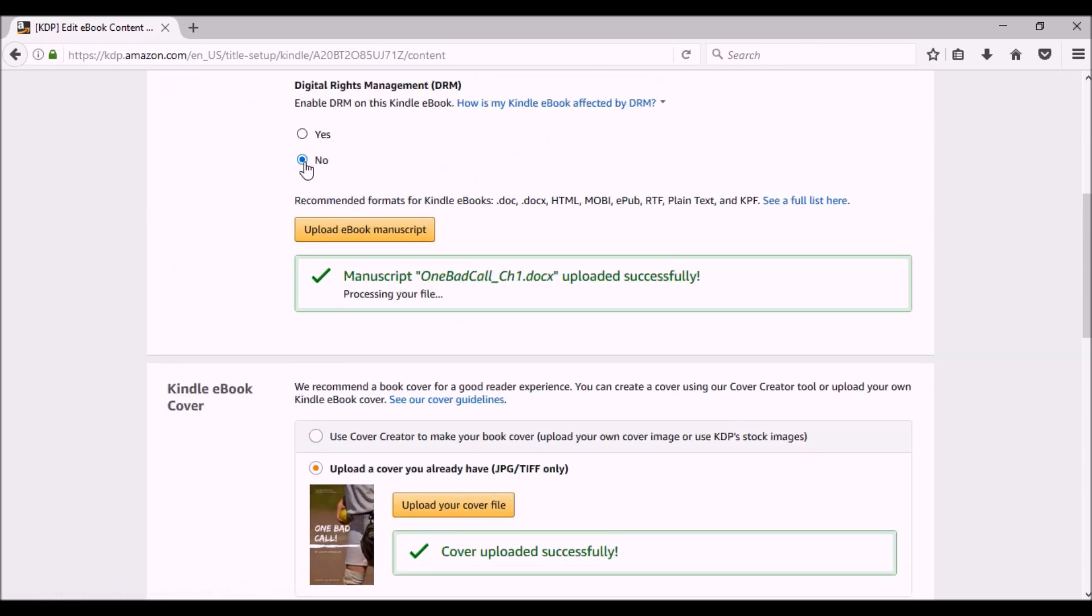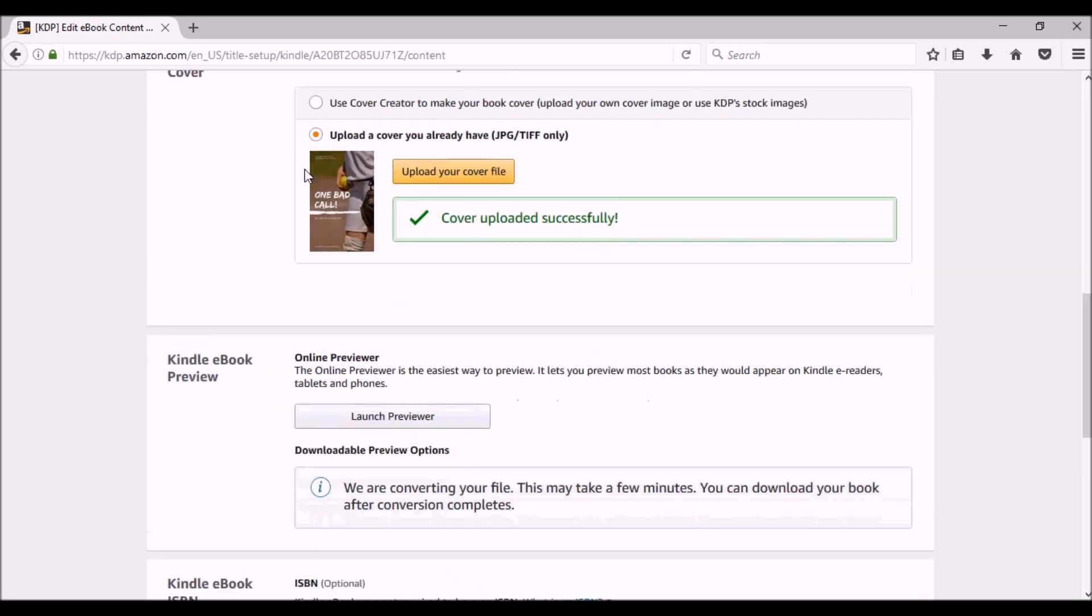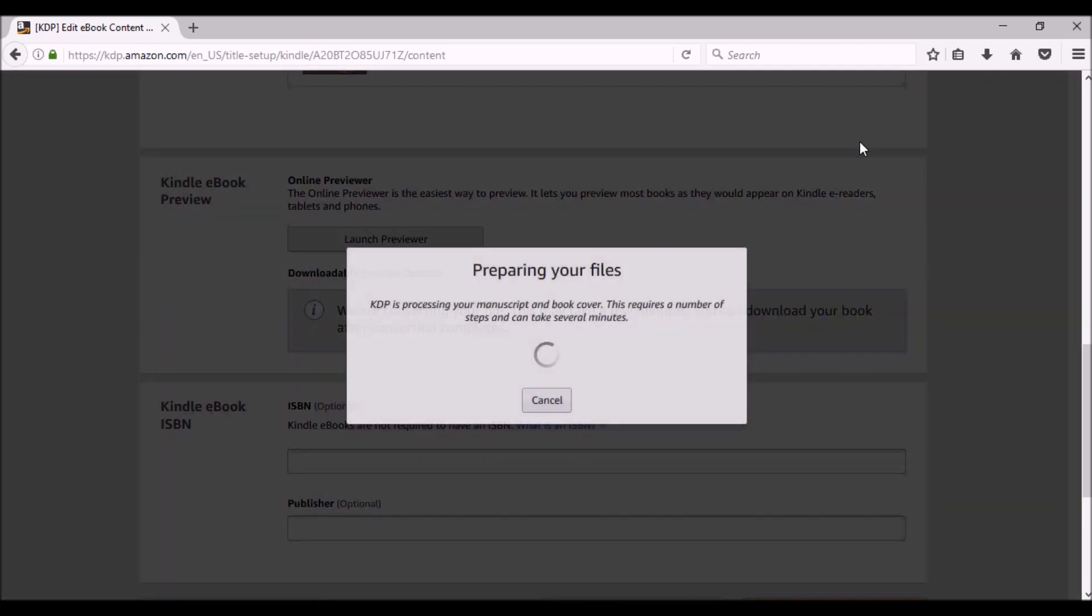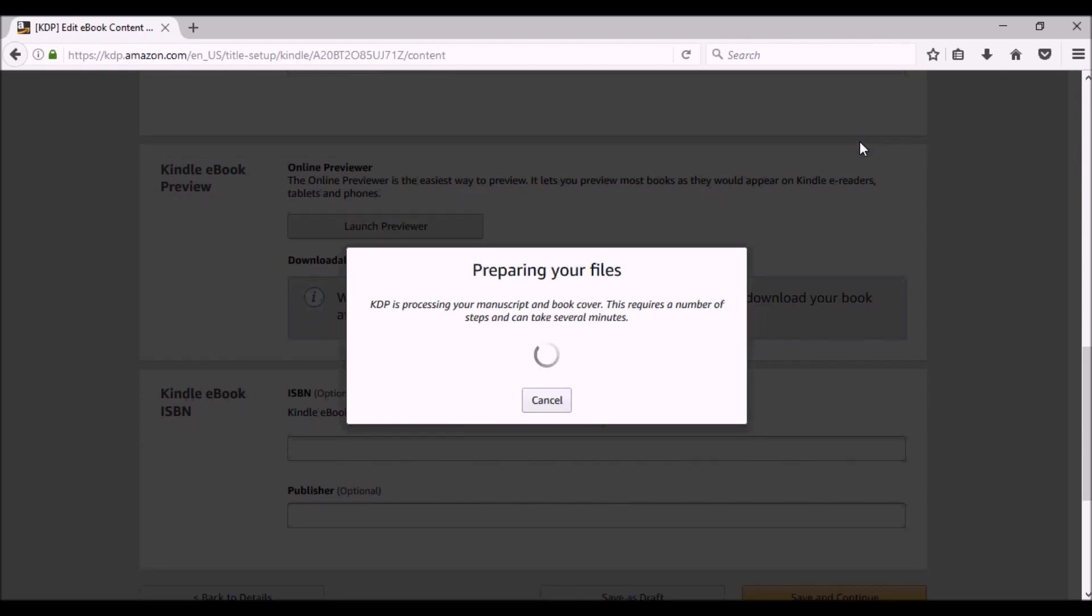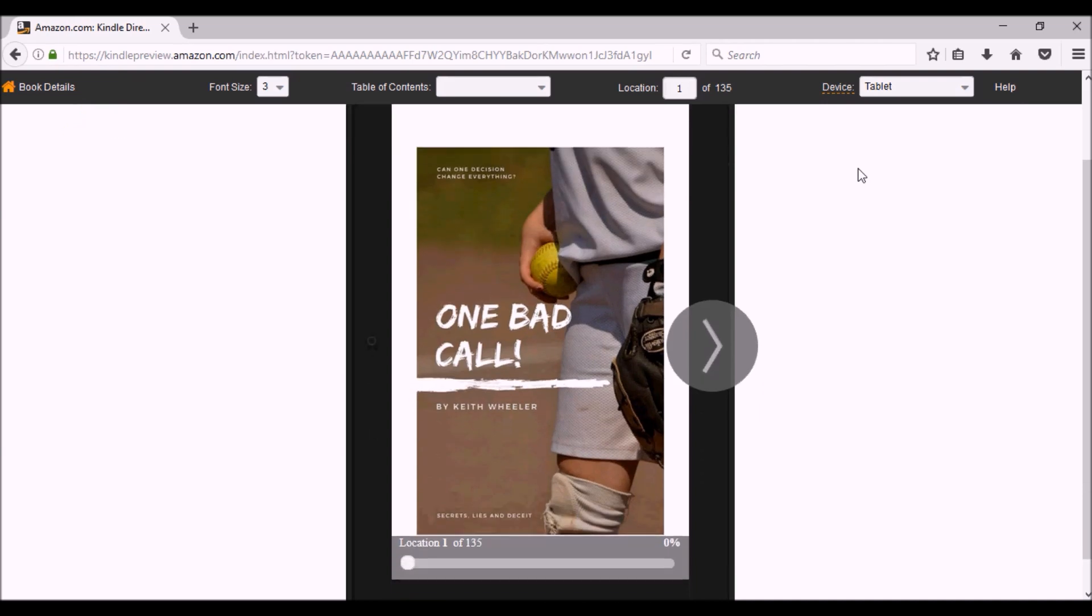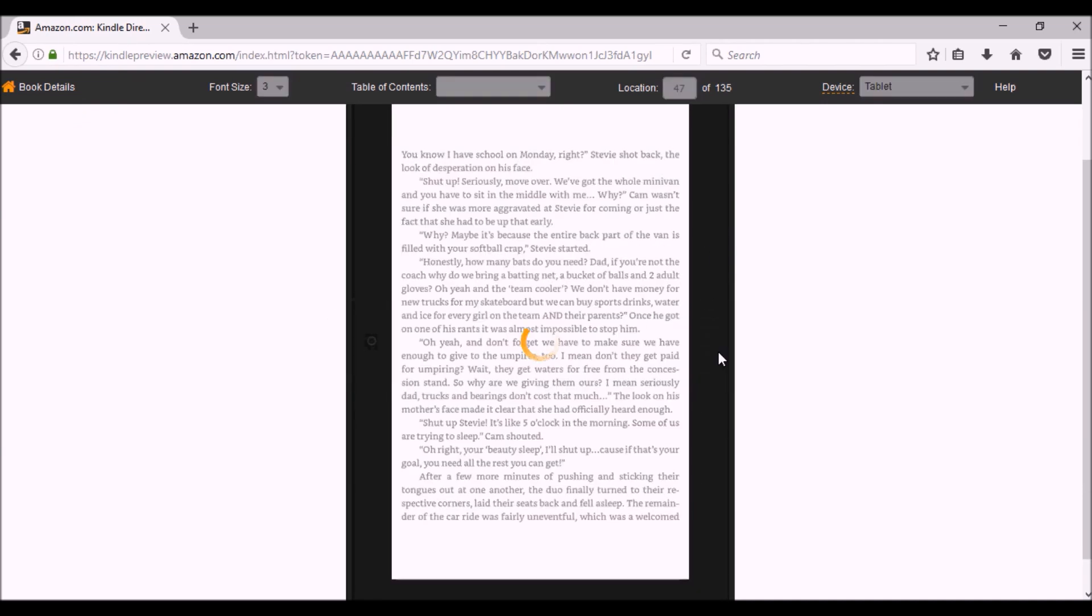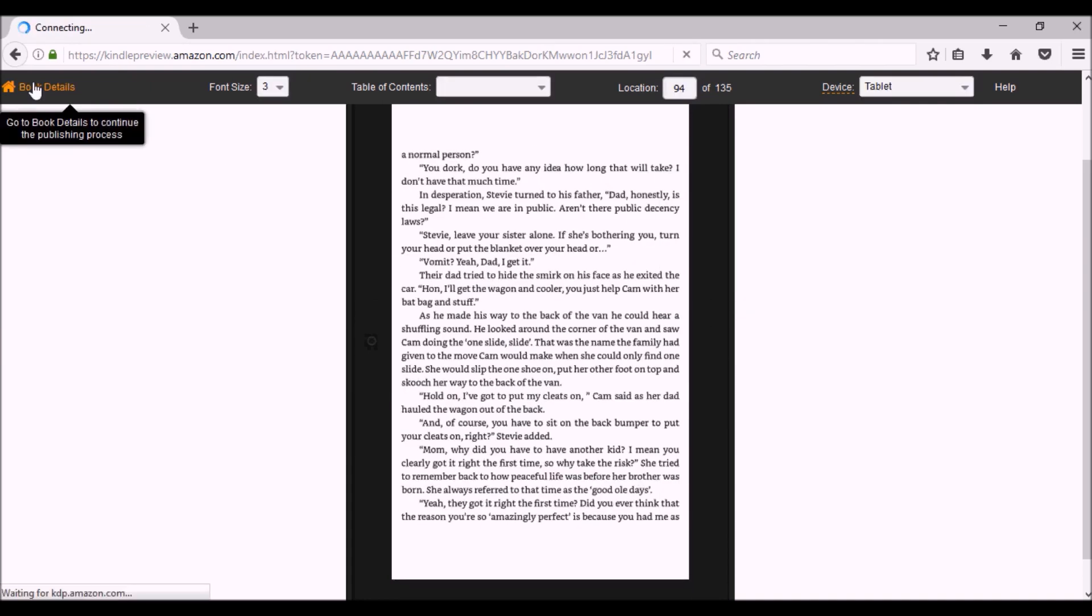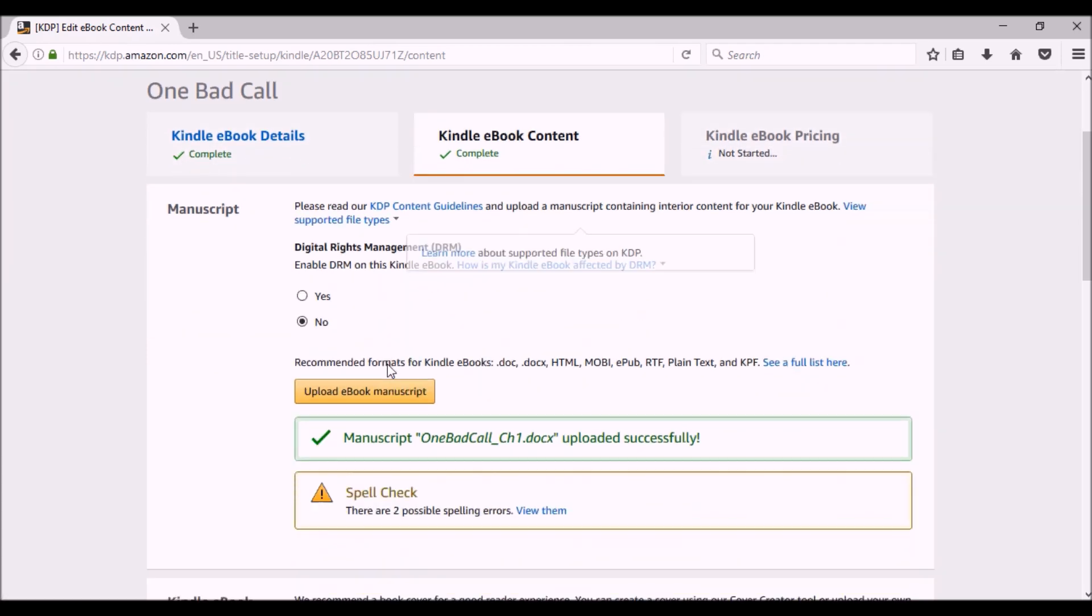I've got my interior. I've got my cover. And now you want to launch the previewer. This is just going to give you an idea of what your book will look like on an e-reader. Obviously it's not going to be 100%, but it's going to give you an idea. So if you see something right off the bat that doesn't seem to work, then you want to make sure you change it. And that's a nice cover. I'm going to click on the book details to go back to where I was.